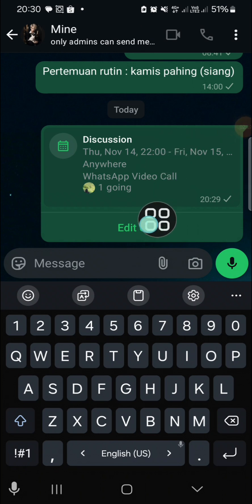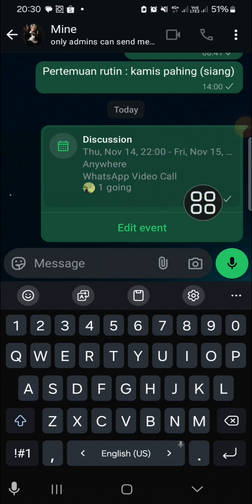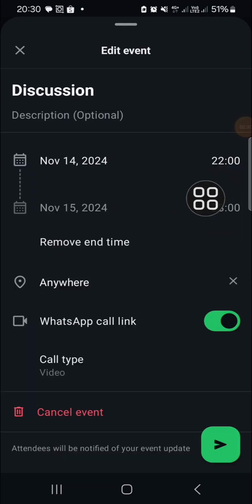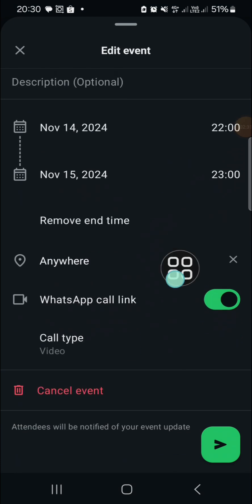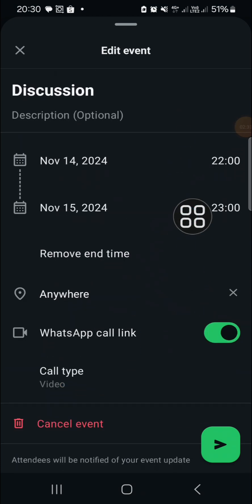If you want to edit the event or the schedule, you just need to click on Edit Event and here you will be able to edit the event.